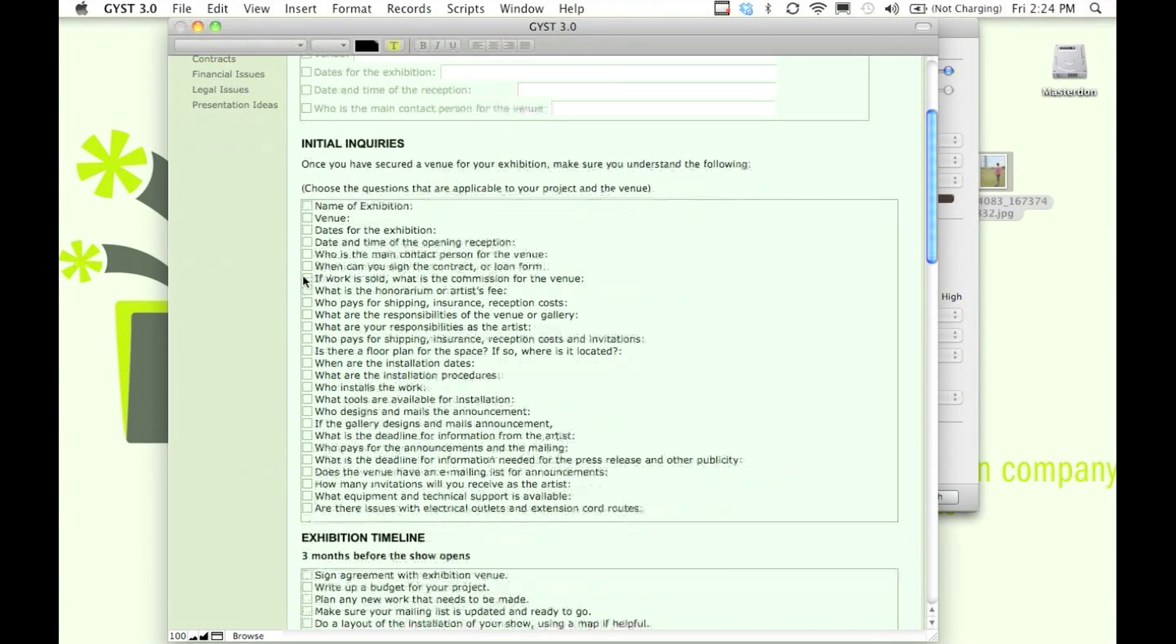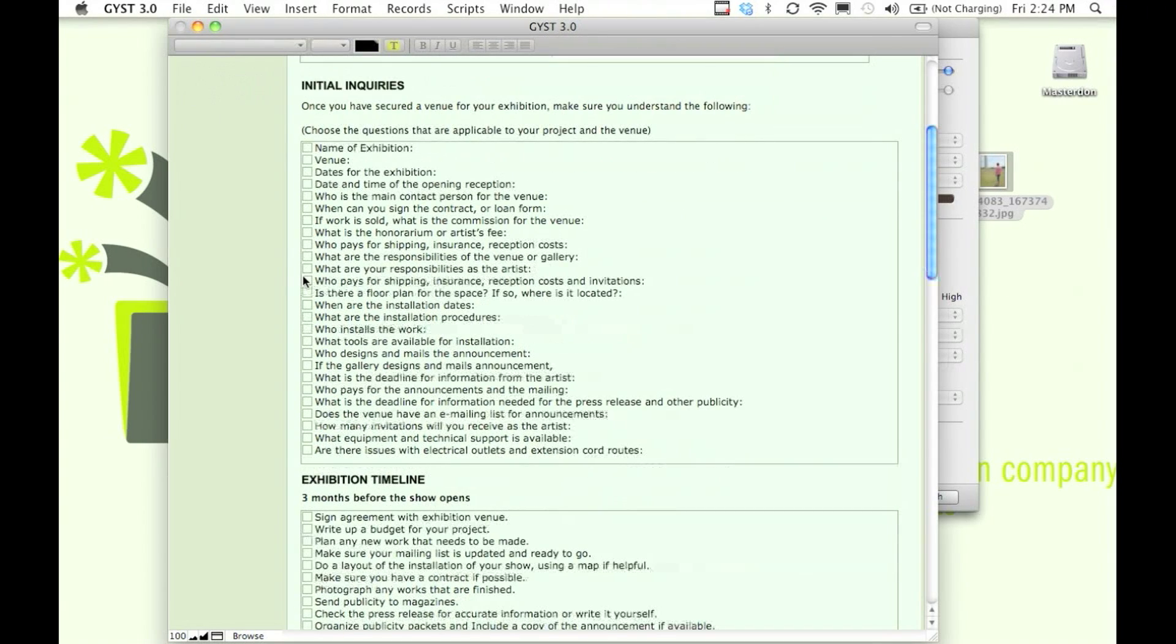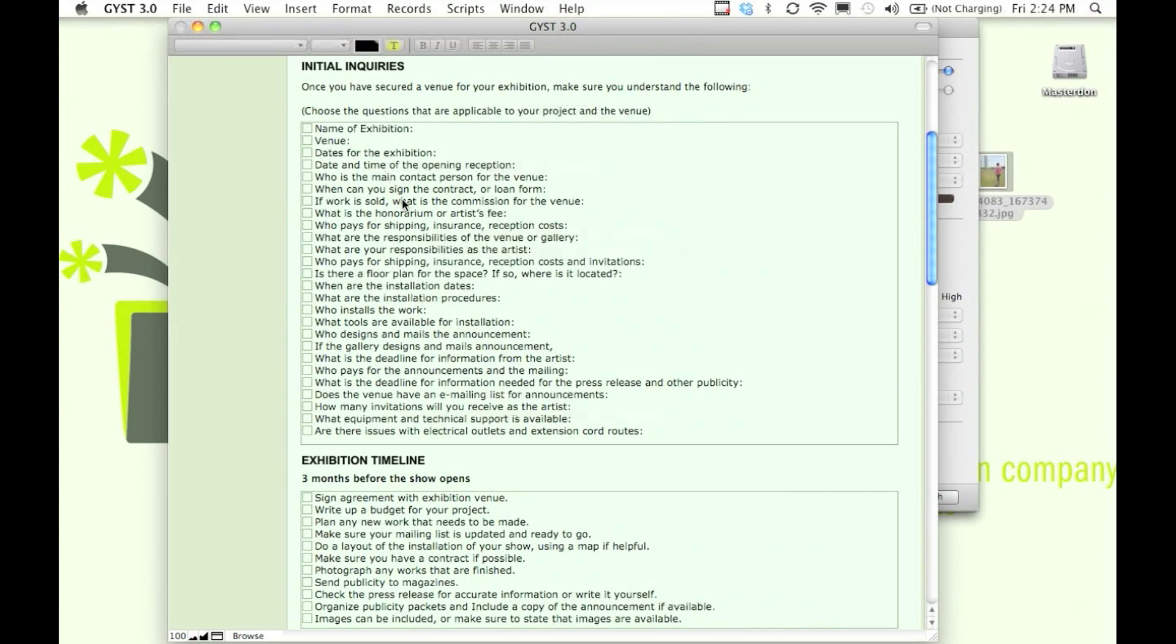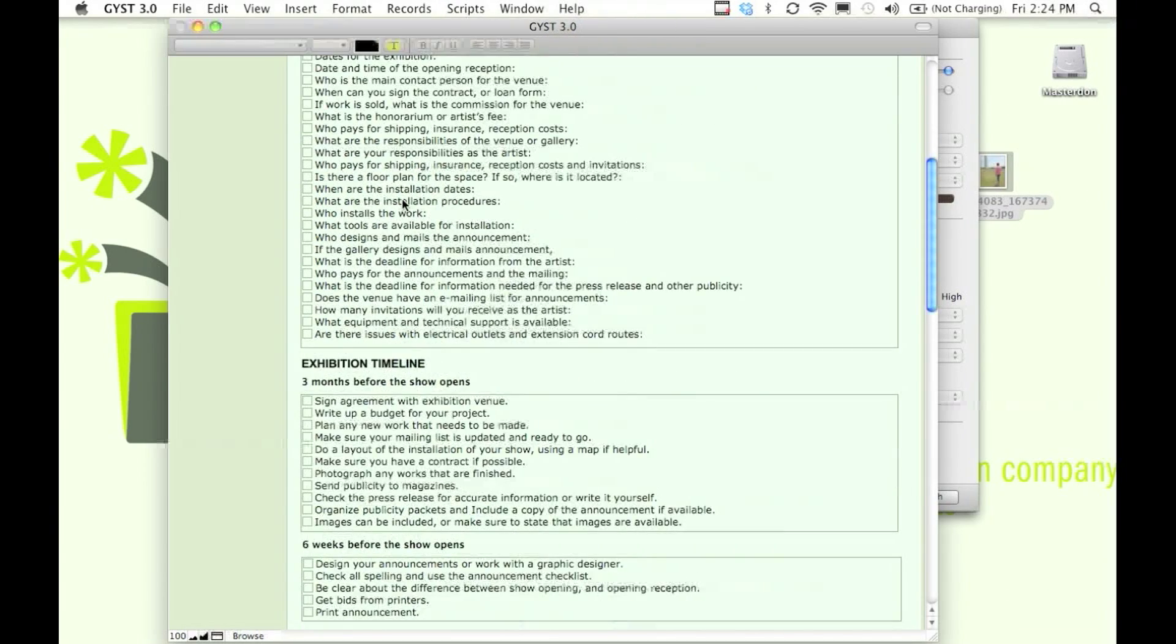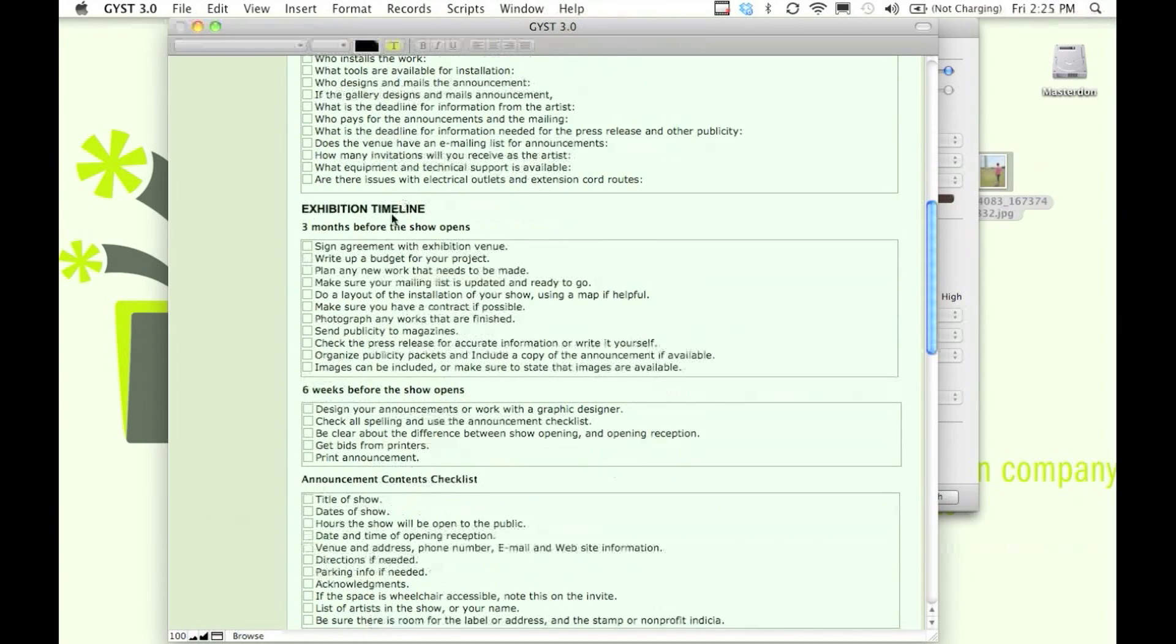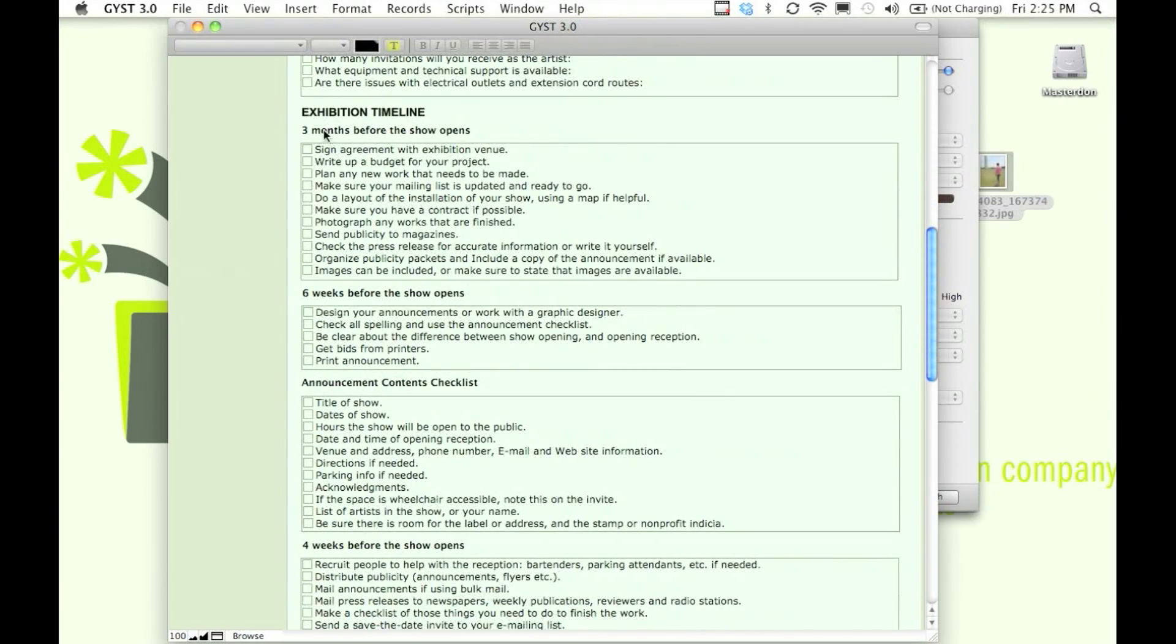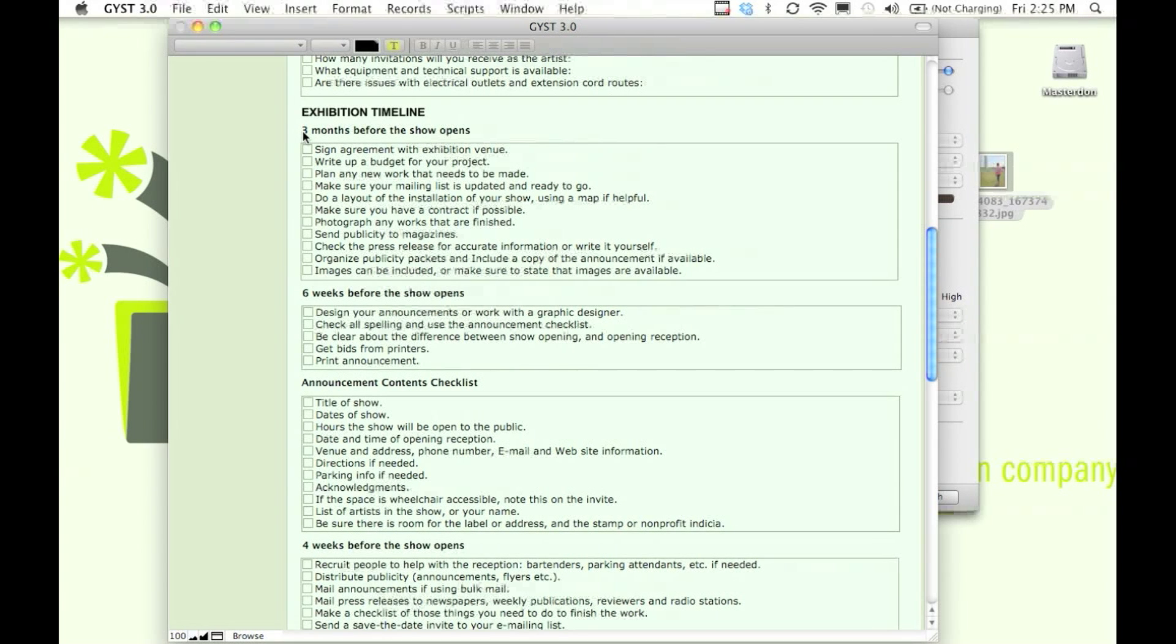You can know who's responsible for what, who pays for what, and what kind of assistance you're going to have with your exhibition. We also have a timeline built in. This is important because, for example, magazines need press releases at a different time than newspapers.